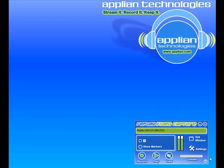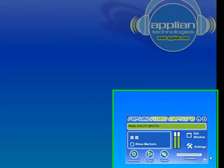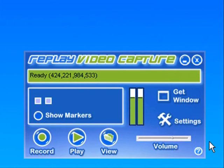Okay, so I'm going to show you how to use Replay Video Capture in demo mode. The only difference between demo mode and the fully functional mode is that you're limited to two minutes of video recording in demo mode.